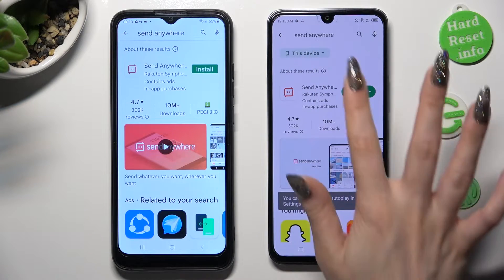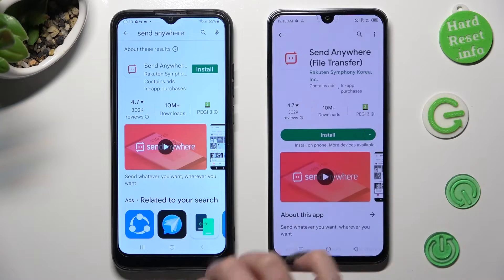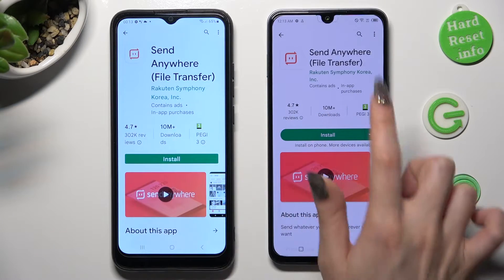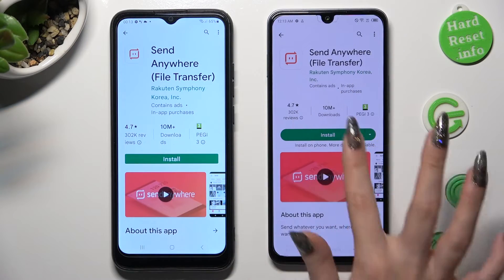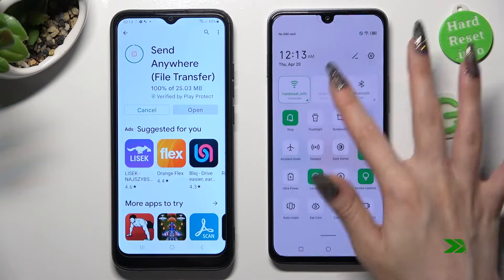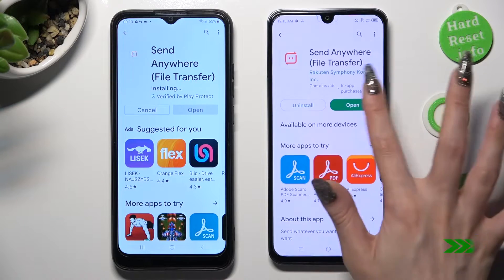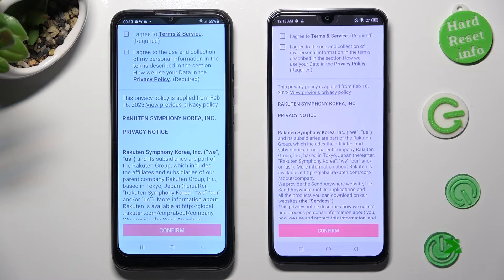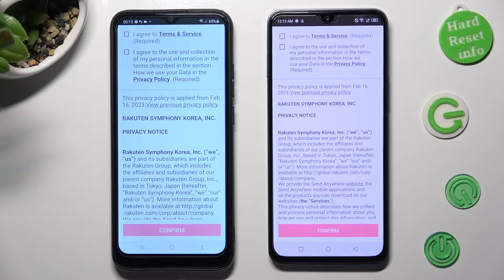Now install this free app from the developer, and when it's ready select Open. In order to use the Send Anywhere app, do exactly the same on both devices.